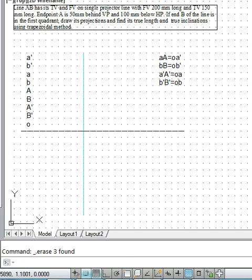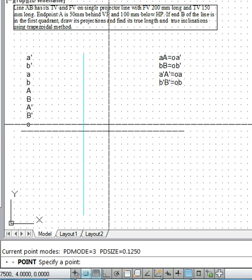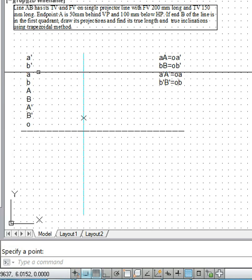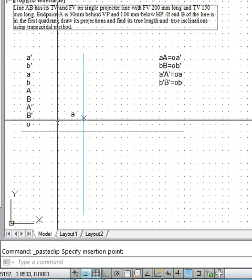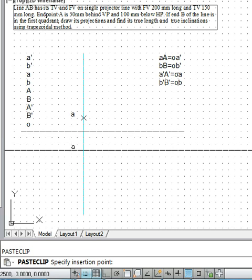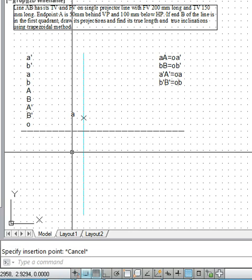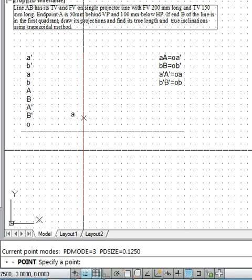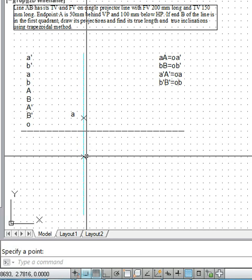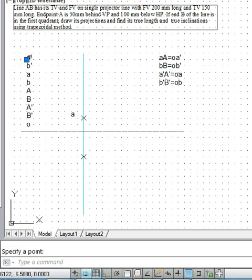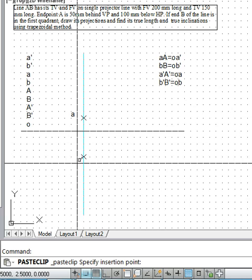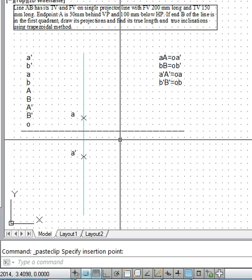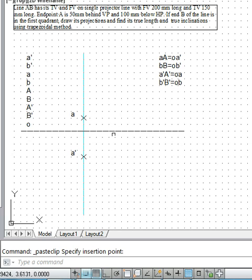First, we represent point A. Since it is 50mm behind VP, its top view will come above the XY line — this is the top view of point A. Point A' (the front view) is 100mm below the XY line, so we place A' accordingly.